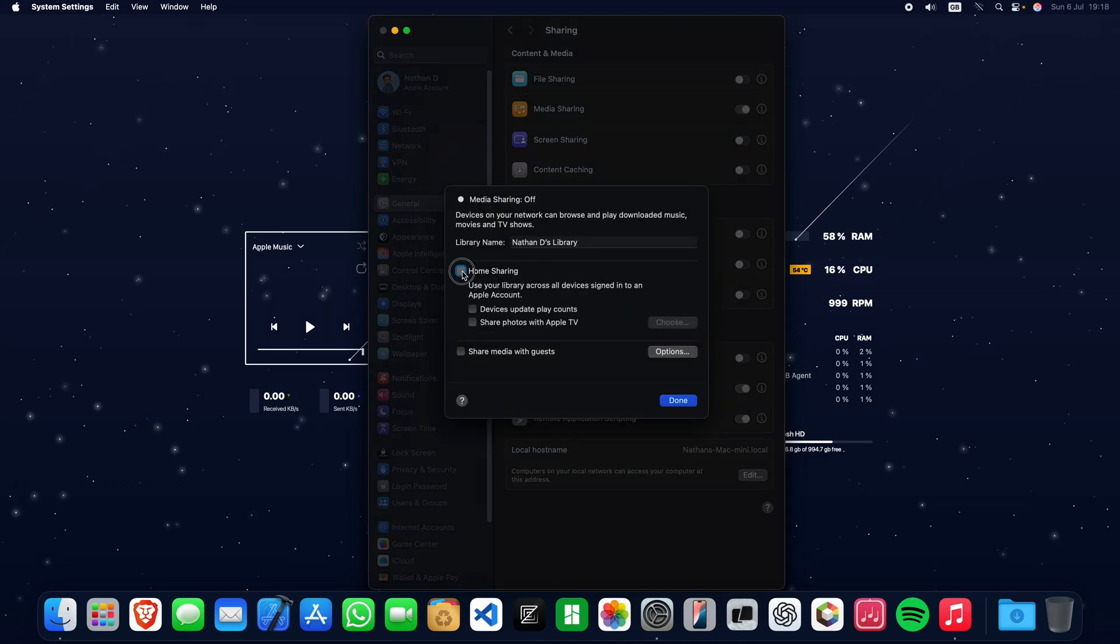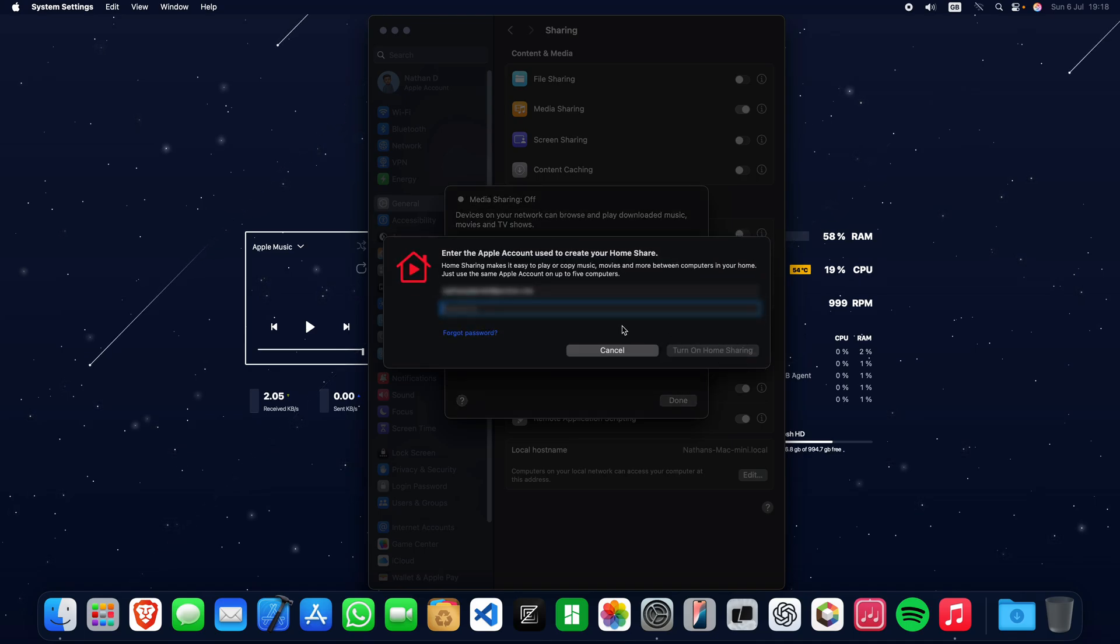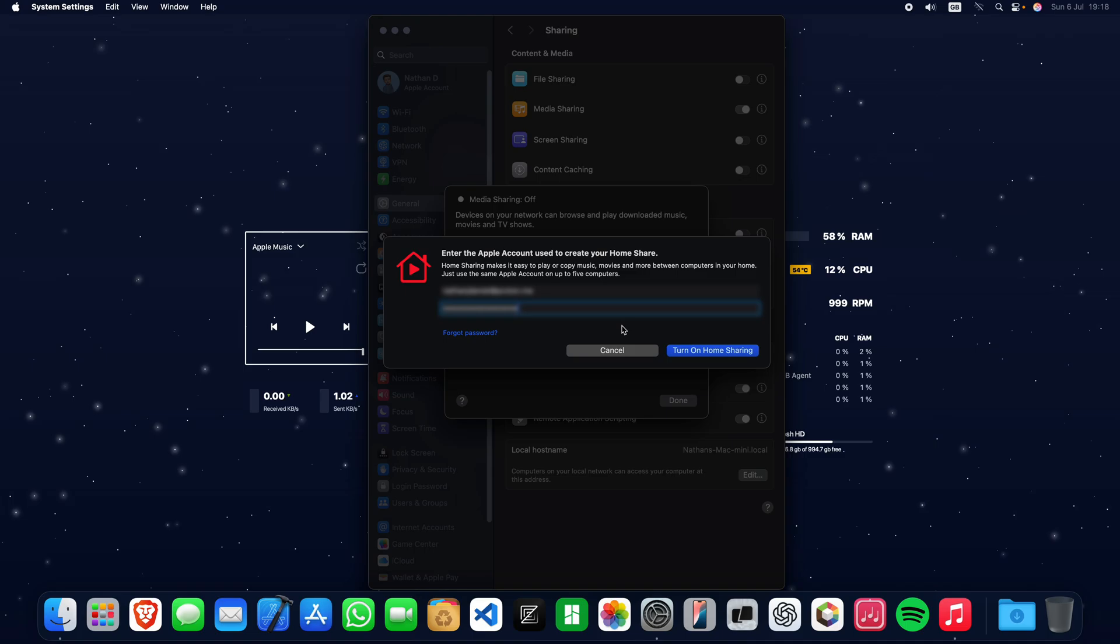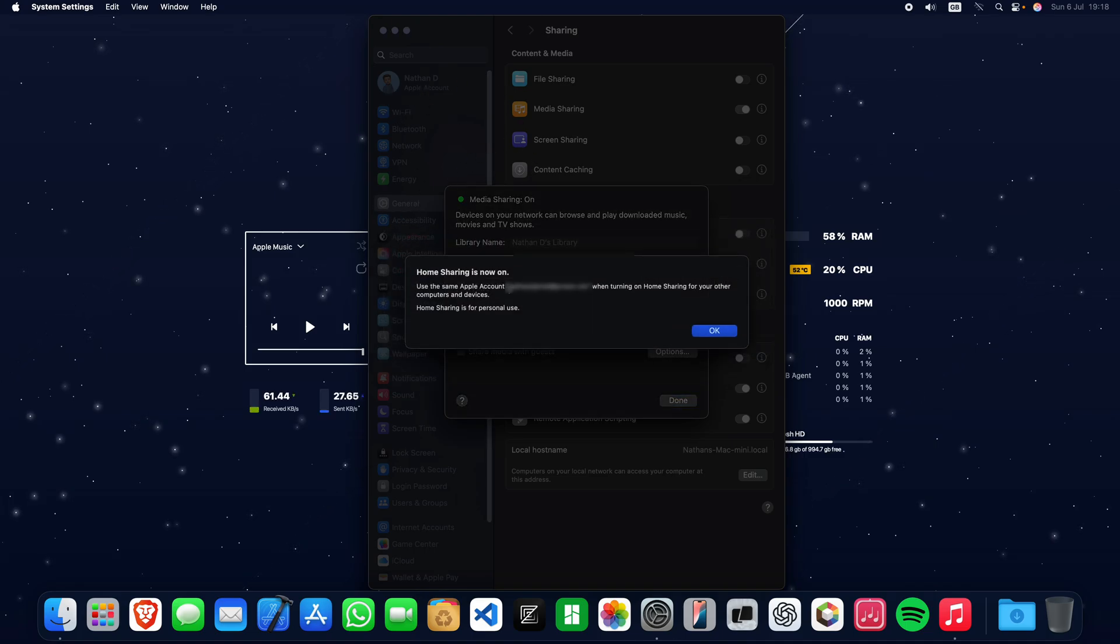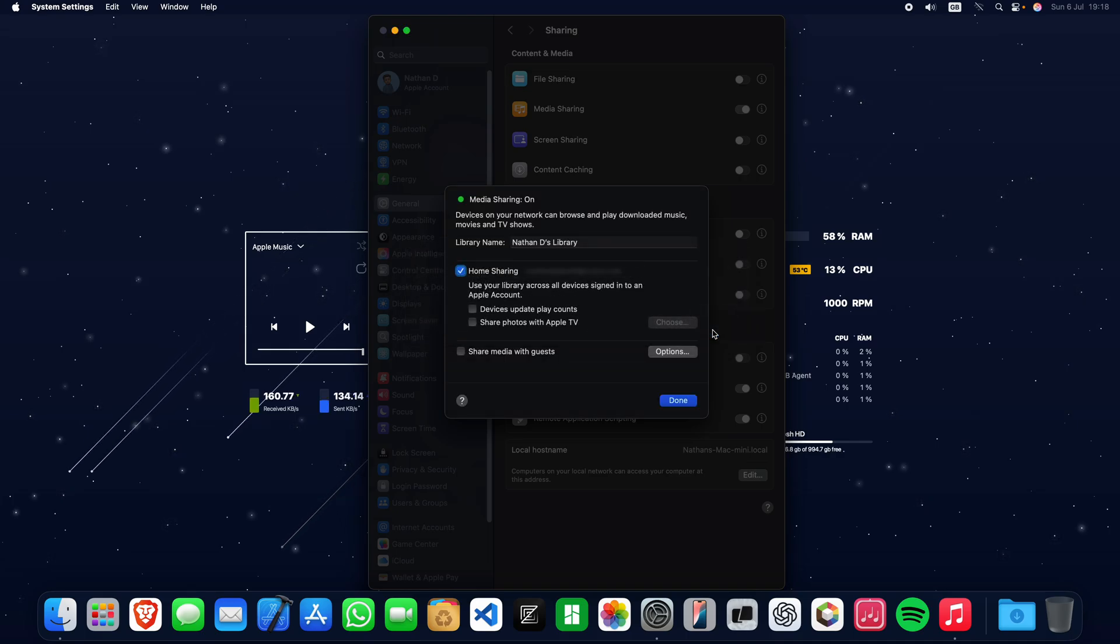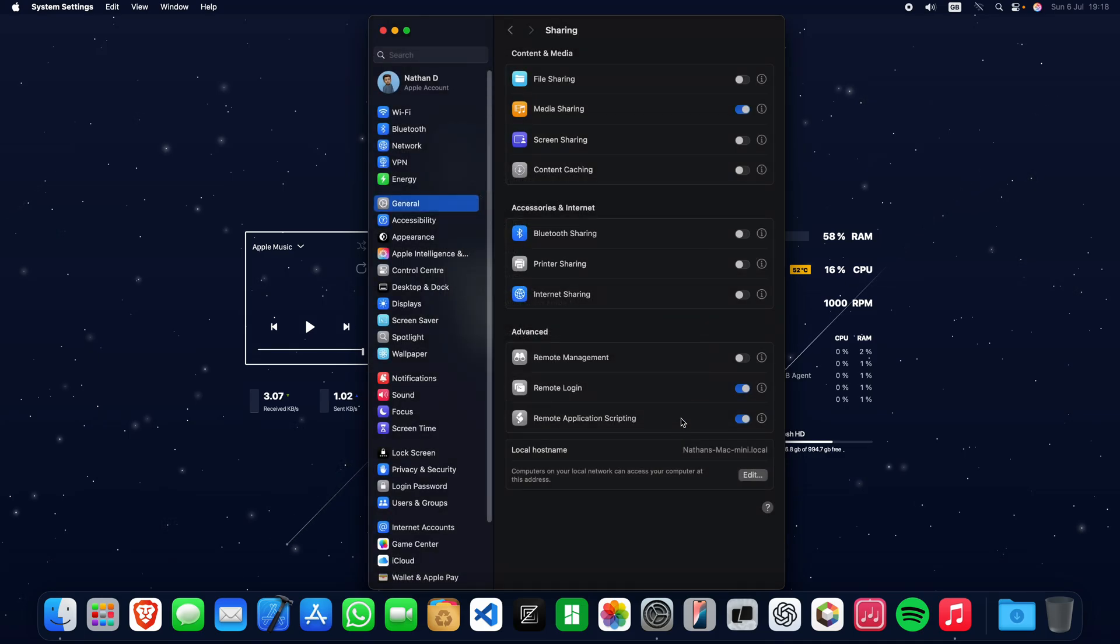Enable Home Sharing. Make sure that your Mac and your iPhone are using the same Apple ID account. Click OK, and once Media Sharing is enabled, click Done.